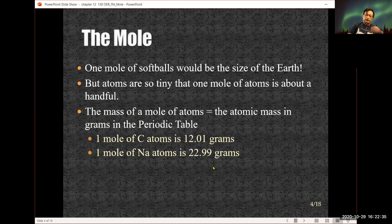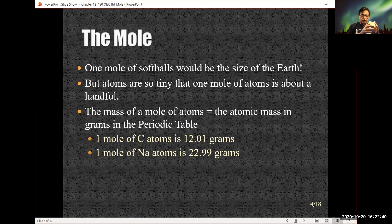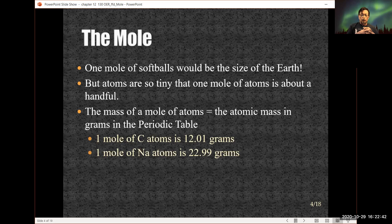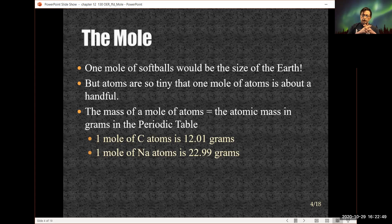Another perspective: if we had a mole of softballs — we all know the size of a softball — one mole of those combined would be the size of the Earth. Pretty big.